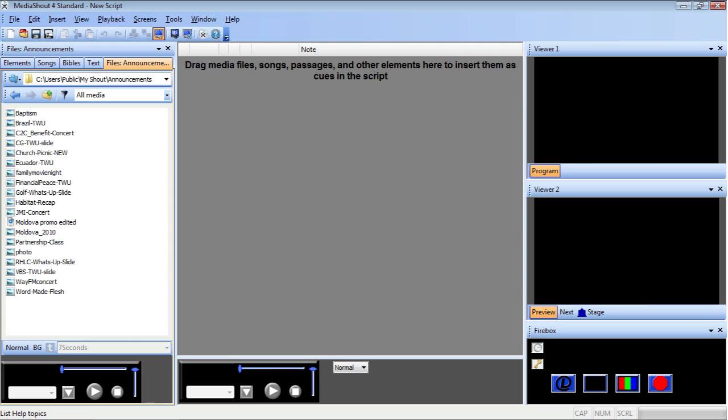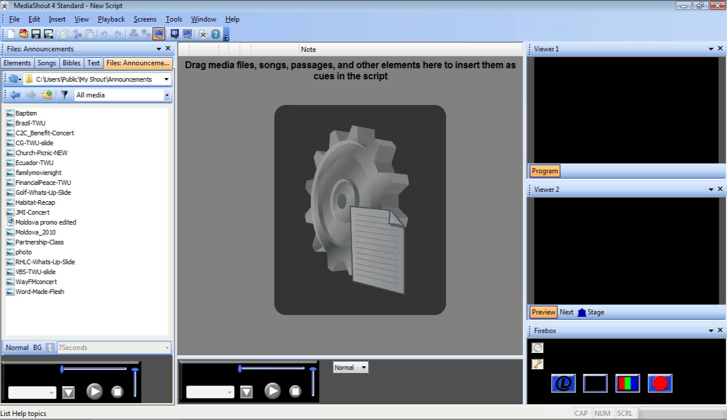One of the things that sets MediaShout apart from basic presentation software is the ability to add items to your presentation that perform a function rather than just playing a piece of media. Since this is a relatively unique concept to many users, one of the most requested shout tips has been using script control cues to create announcement loops.